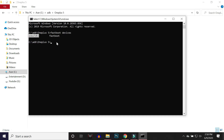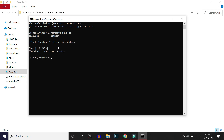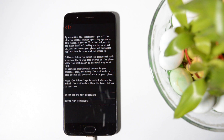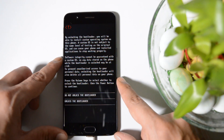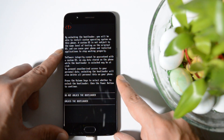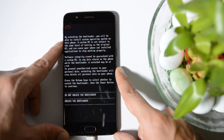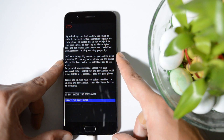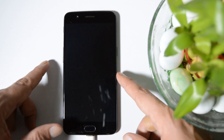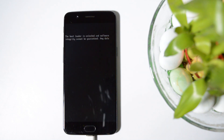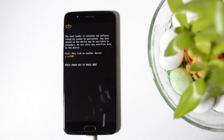Now it's time to unlock the bootloader. The command is 'fastboot oem unlock' — hit Enter. If you don't get any error, you should see a pop-up message on your device asking whether to unlock or not unlock the device. You can use the volume key to select and then press the power key for confirmation. Your device will then boot into stock recovery, perform a factory reset, and boot into the system.